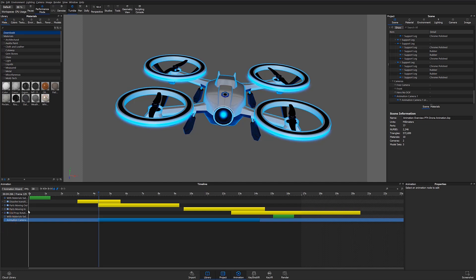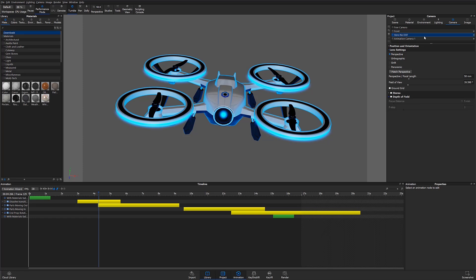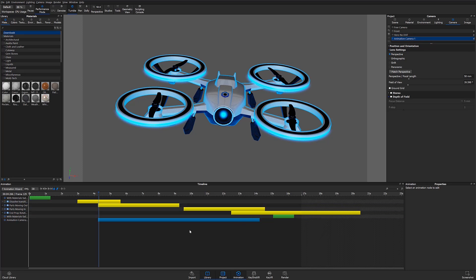If I select a different camera as my active camera you'll notice that the animation timeline no longer has an animation in it. In order to get the camera animation back I have to have the animated camera selected as the active camera.